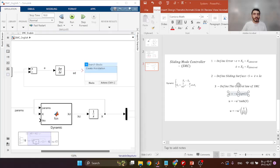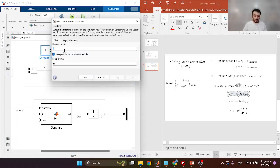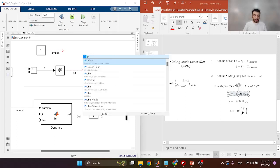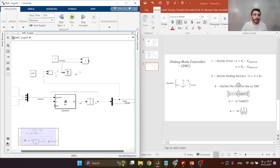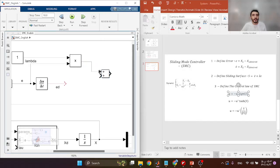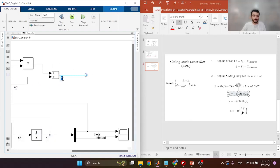Now we need to define the sliding surface. I'll import a constant block to represent lambda — for example, lambda equals 10. Then I add a product block to multiply e by lambda, and a summation block to compute lambda·e plus e-dot. This gives us our sliding surface signal.